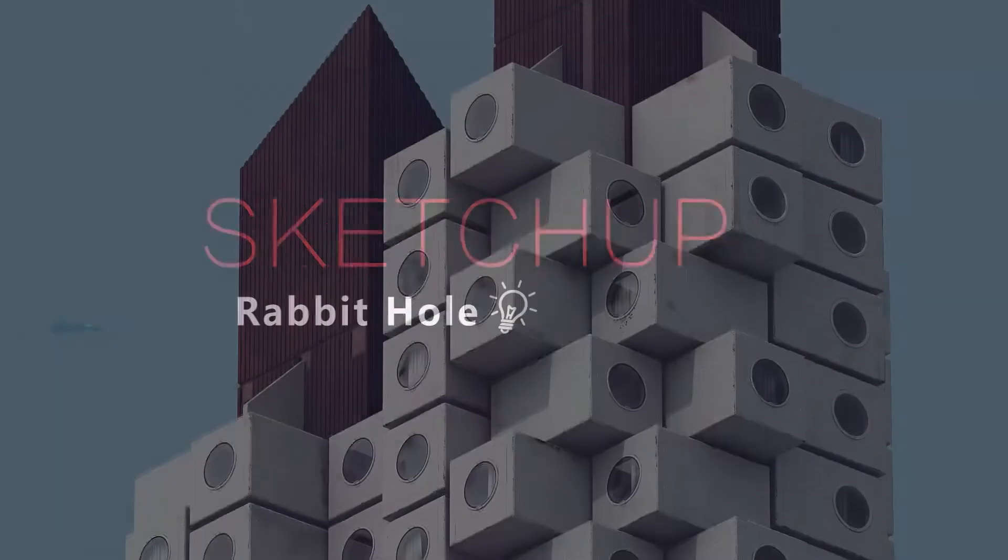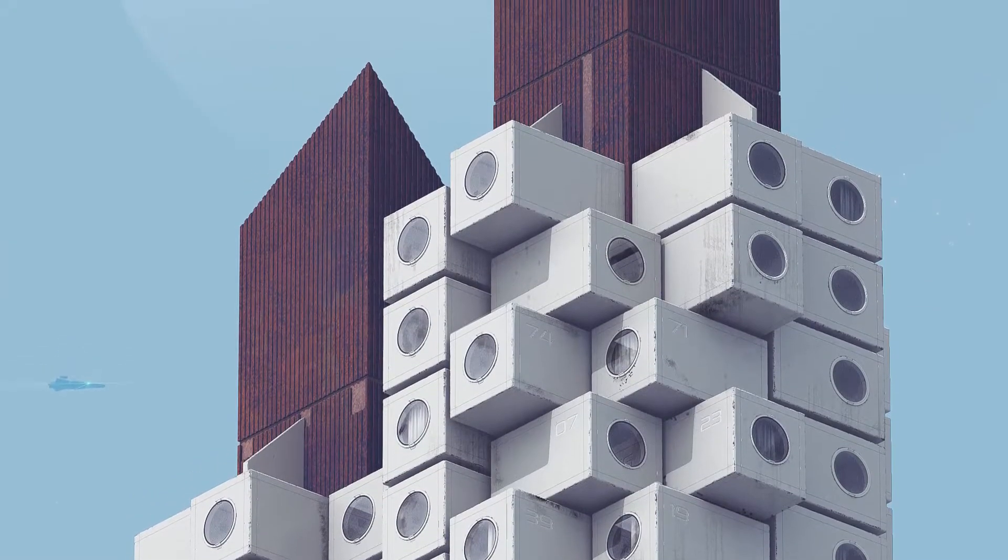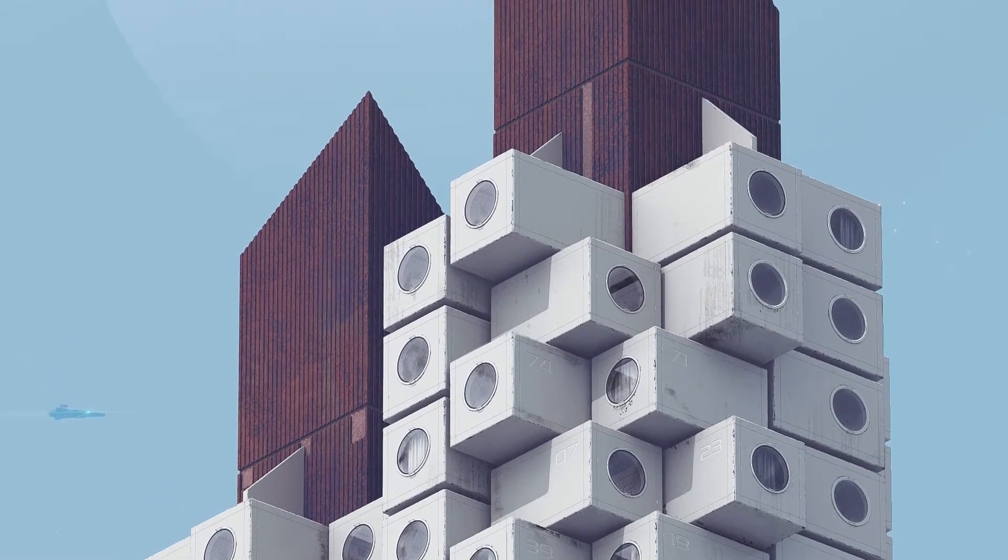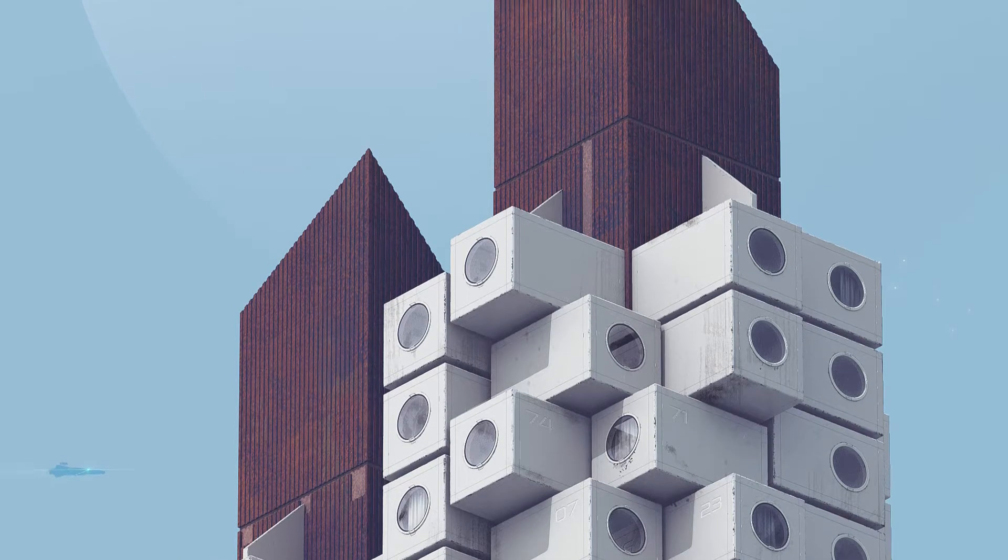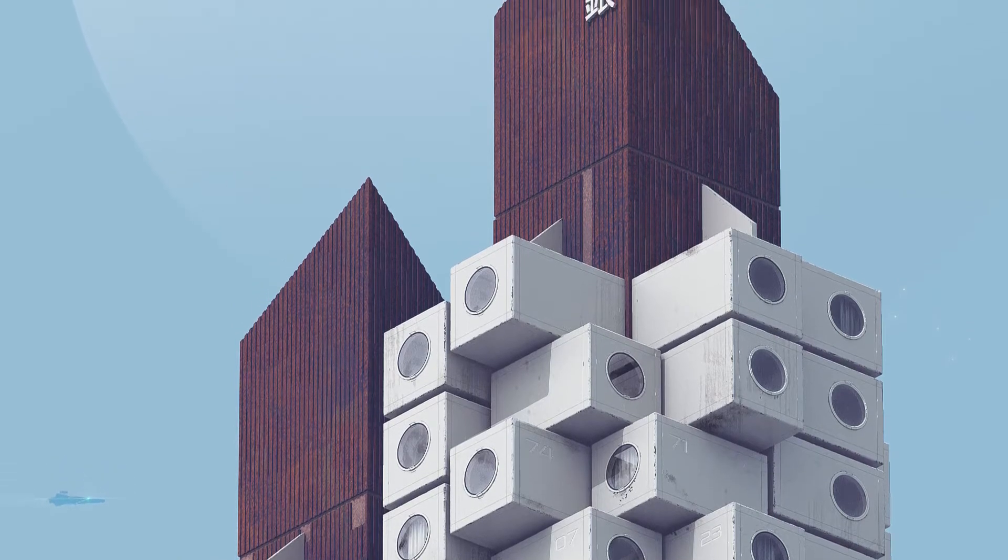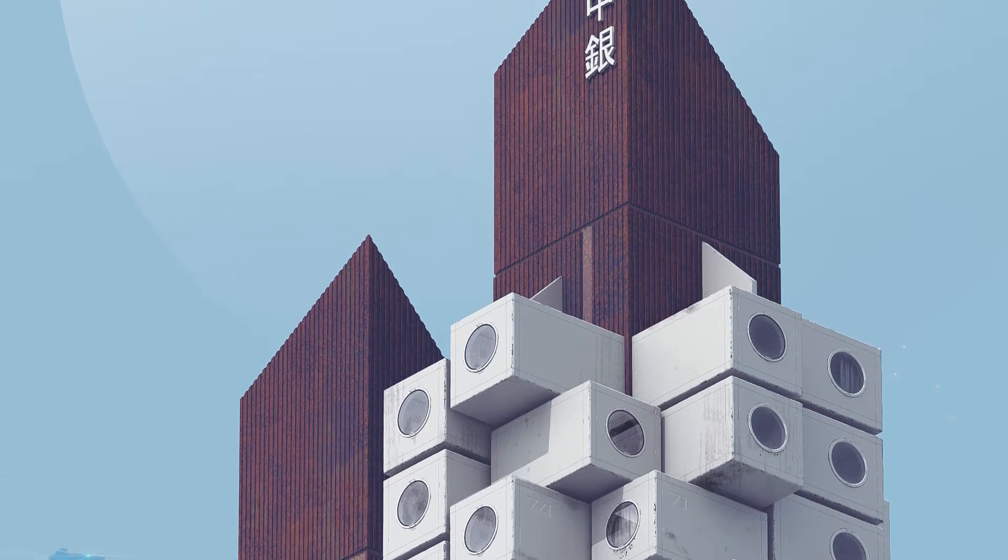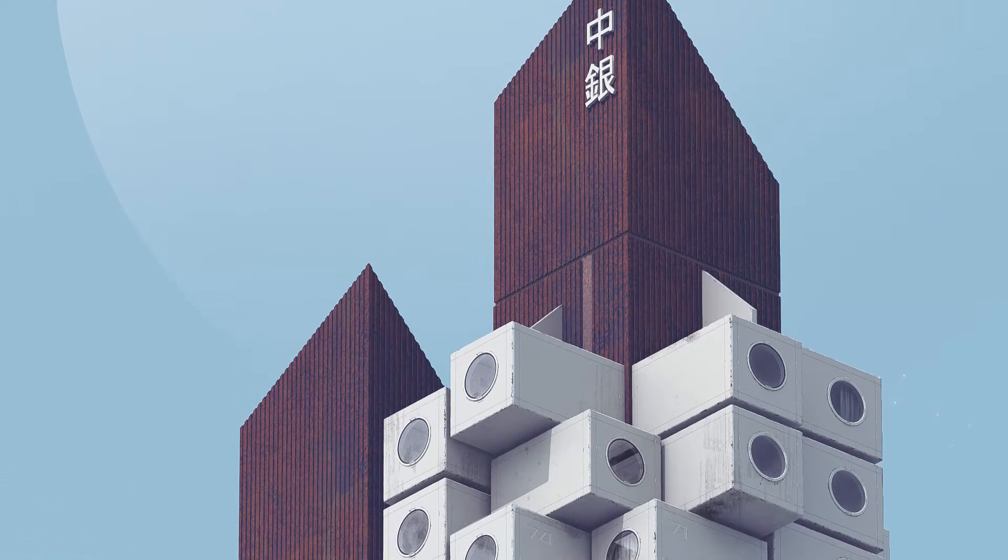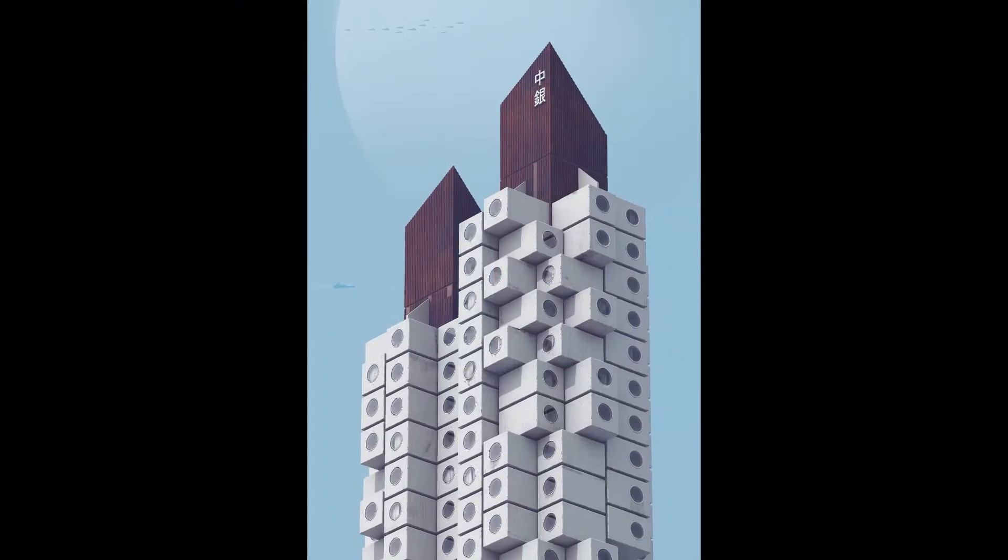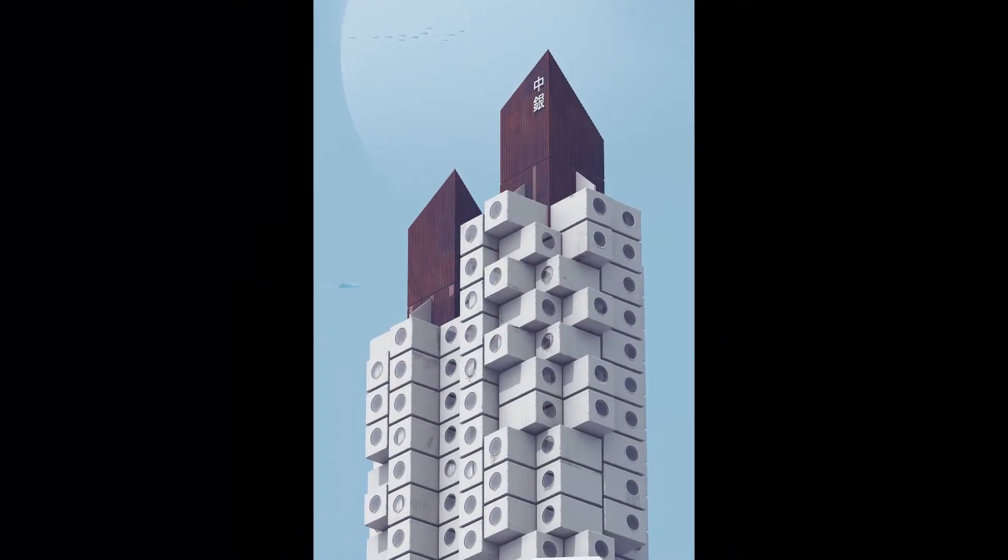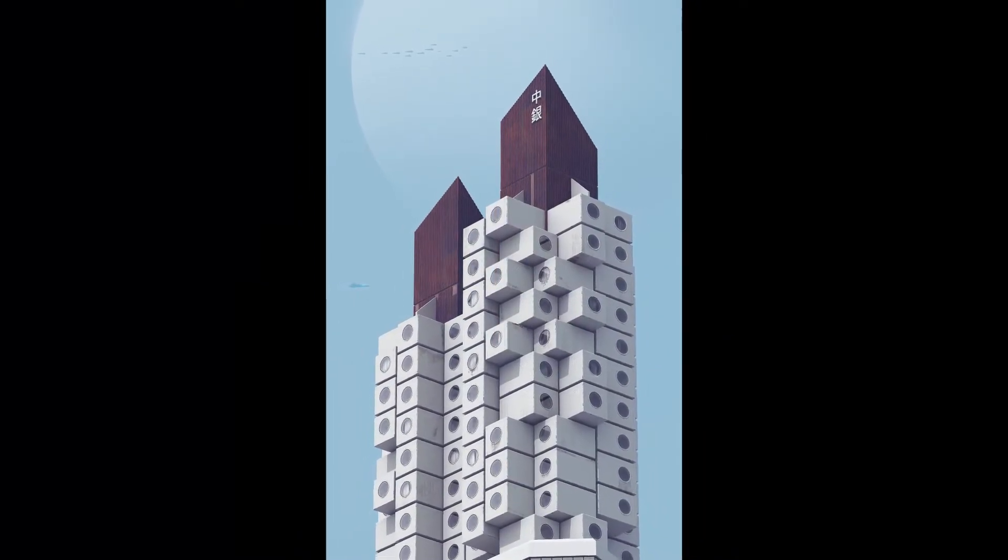This is an unusual architectural heritage. As an extremely rare work of metabolism that is actually constructed, it's hard to believe that this futuristic building was built 50 years ago.